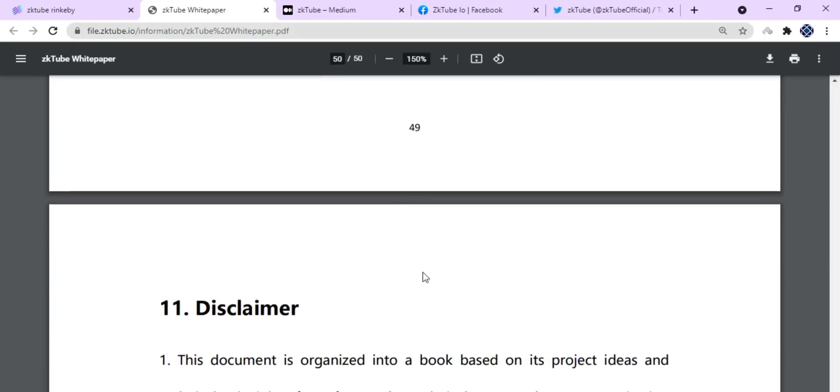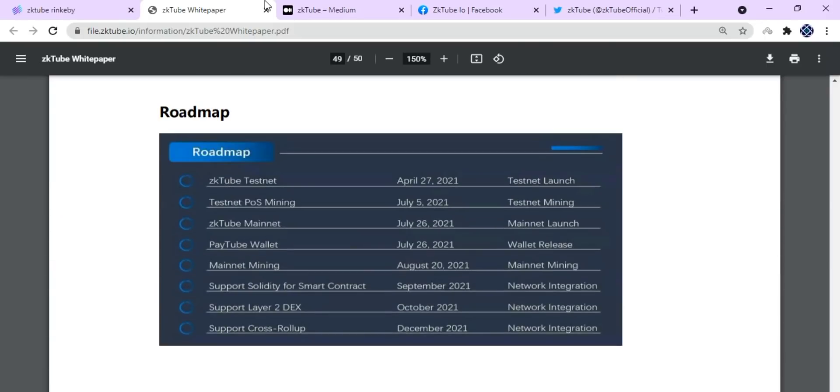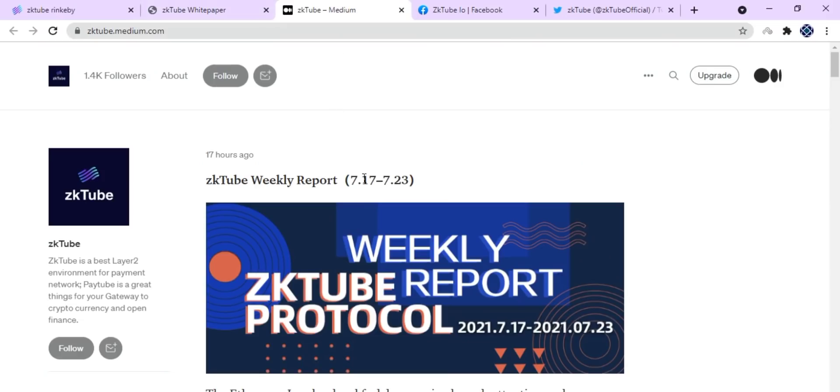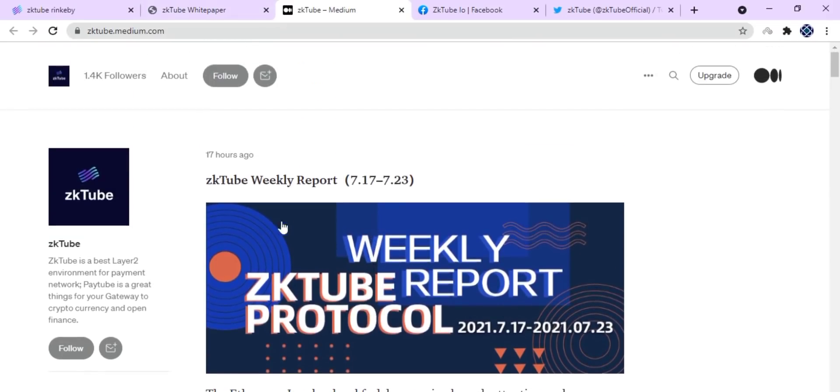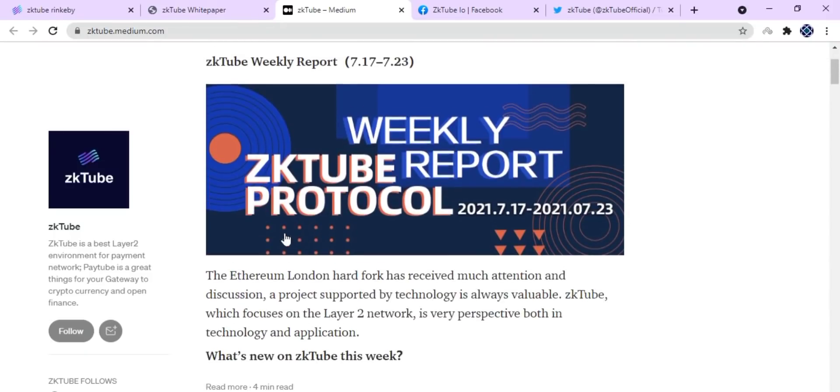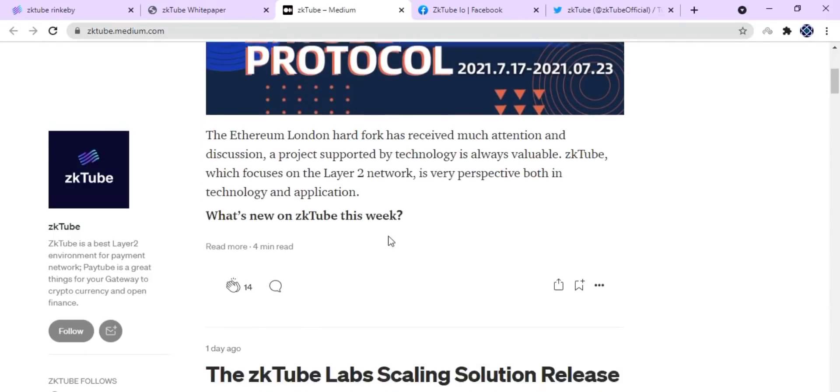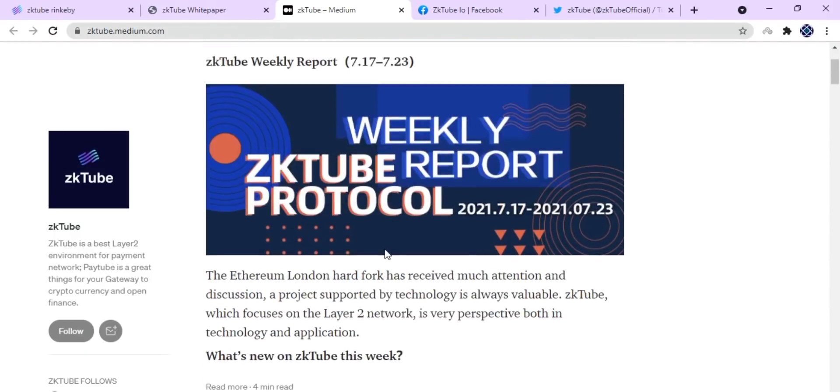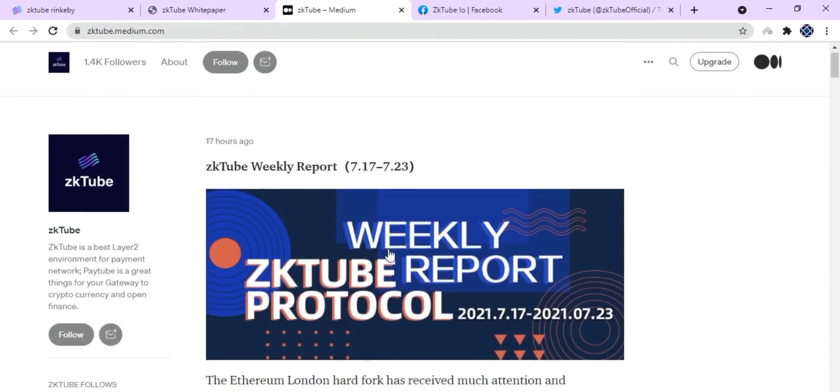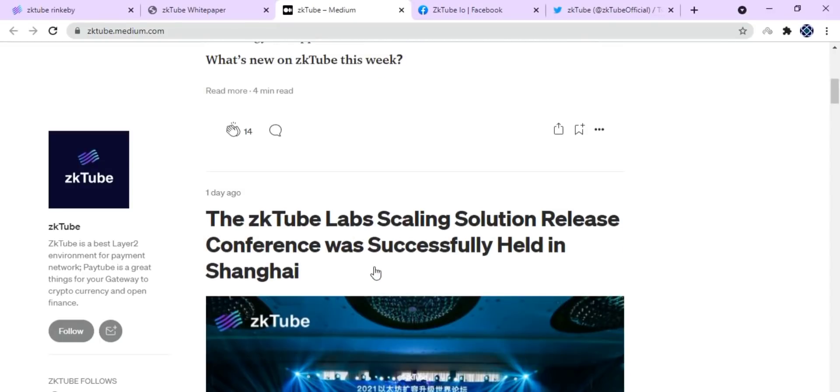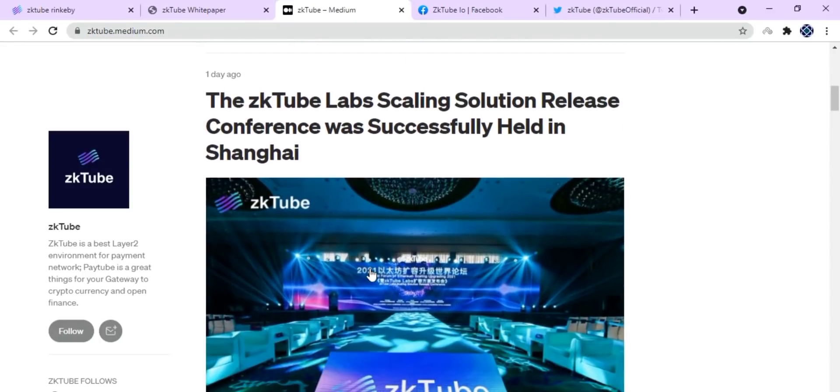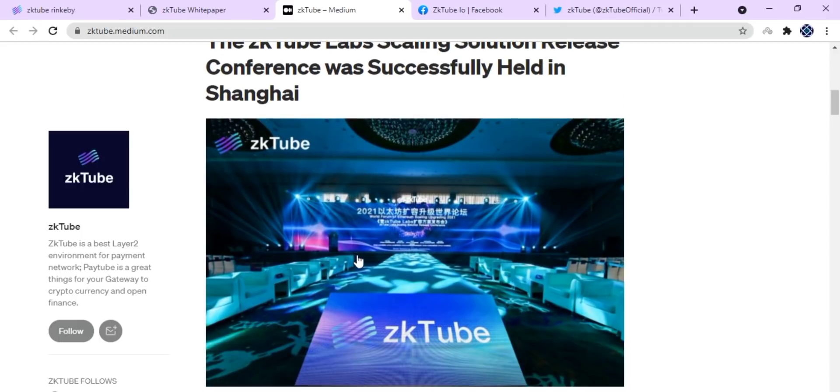Now here is the Medium page of zkTube where they have been posting various important announcements and information about zkTube. You should really follow their Medium and check them out as well.